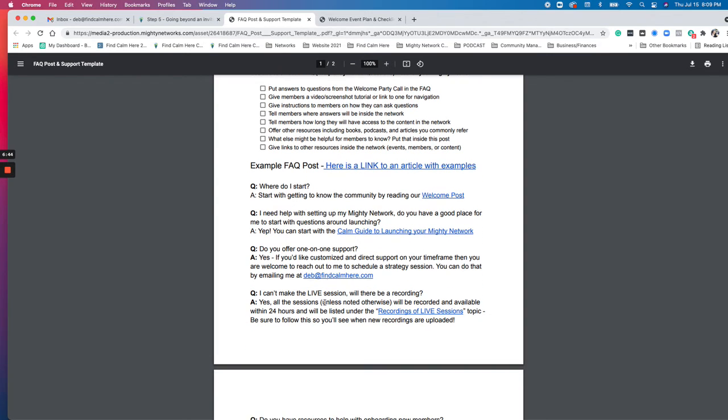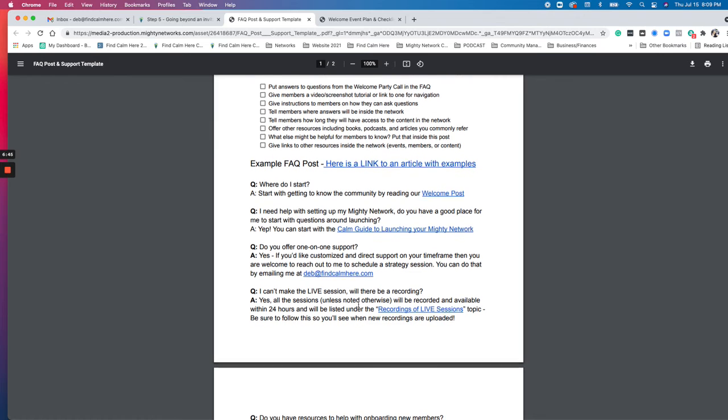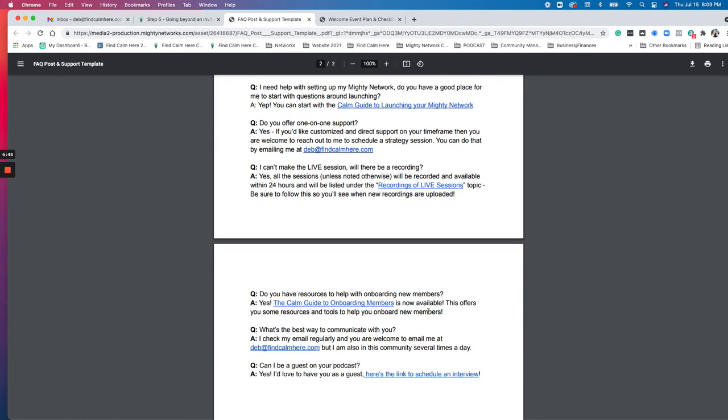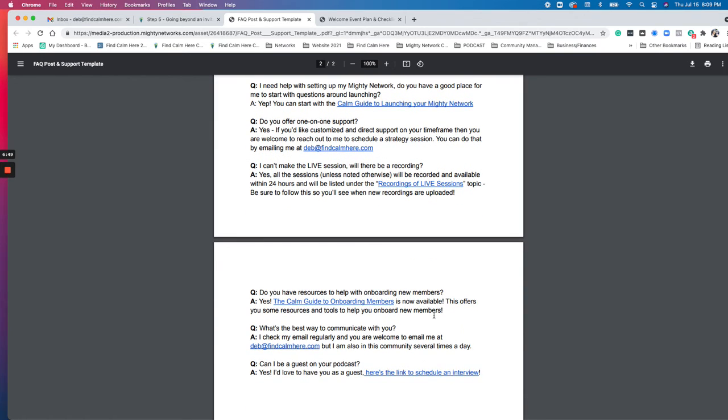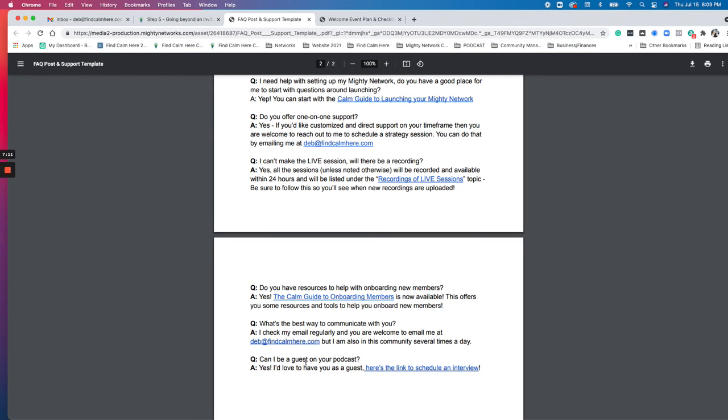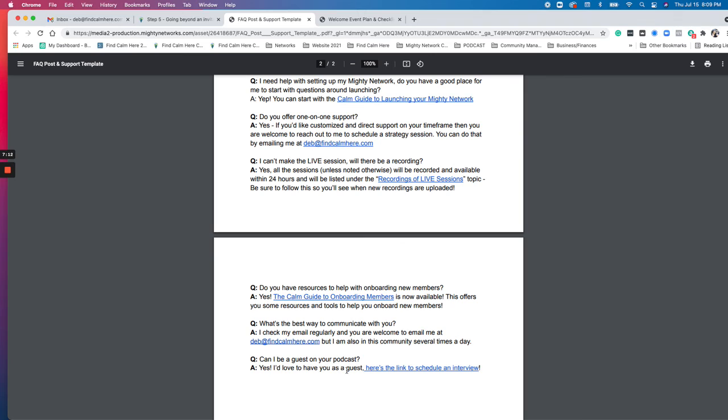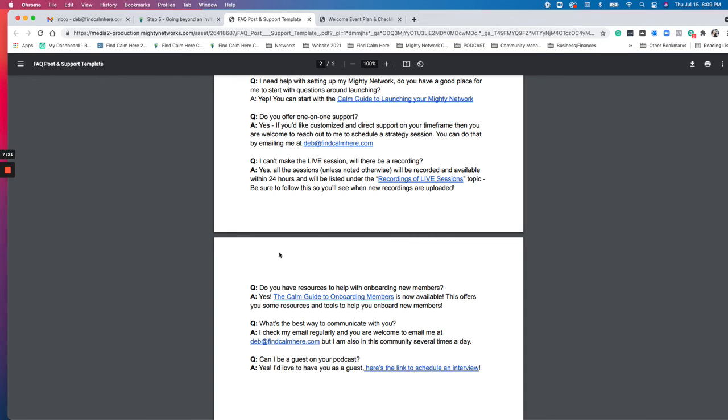As well as if there's recordings and I share with them where the recordings are going to be for any of the live sessions if they can't attend. I also answer the question about onboarding members, because that's another calm guide that I have now available, which is the one we're in now. There will be more calm guides, so I could probably add to this later and include additional guides as they are released. Some people want to be on the podcast. So I put a section in there about, yeah, you could be on the podcast and here's the link to schedule an interview. So all linking this together so that they have a direct, here's where I go. That's just really helpful in general.